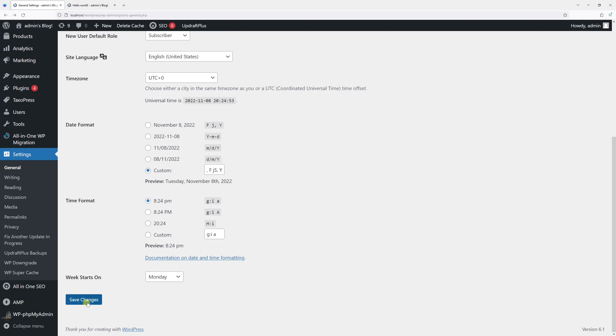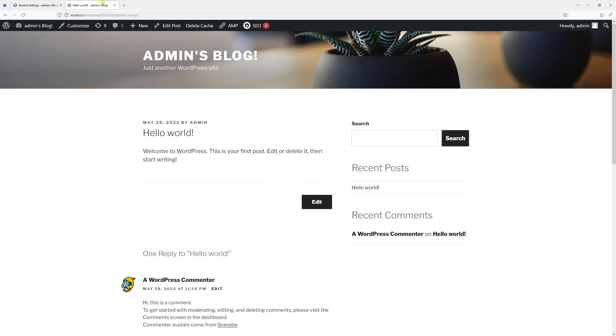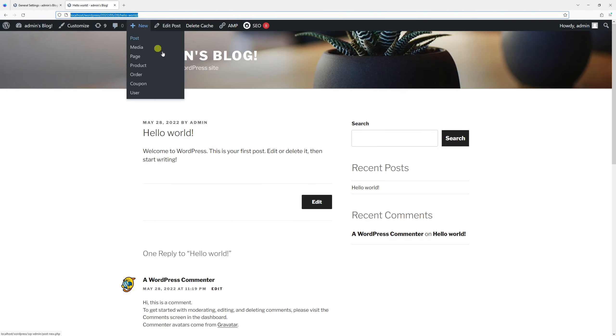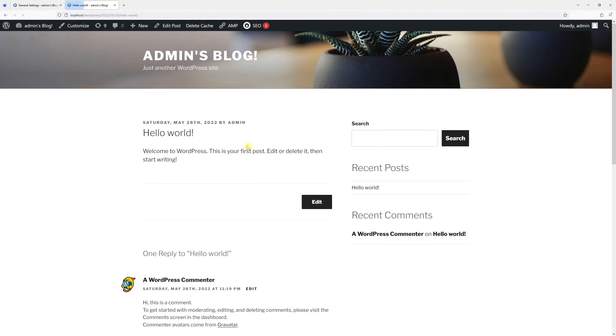Once I save it, it should be reflected on the actual website. Let's refresh the page. As you can see, this is the new date format.